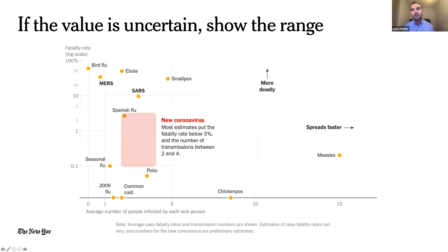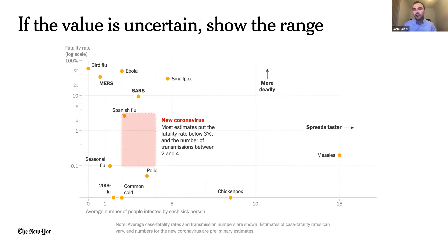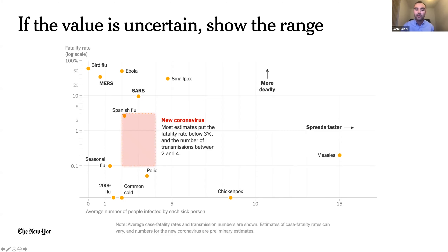A nice simple technique: if a value is uncertain or you're making an estimation, it's okay to just show the range of values. We wanted to plot how the infectiousness and fatality rates of coronavirus might compare to other viruses in circulation. We worked with researchers, got their best estimates, and plotted the range — we didn't feel the need to plot a median or best estimate, we just plotted the range. That's always a great option in a similar situation.